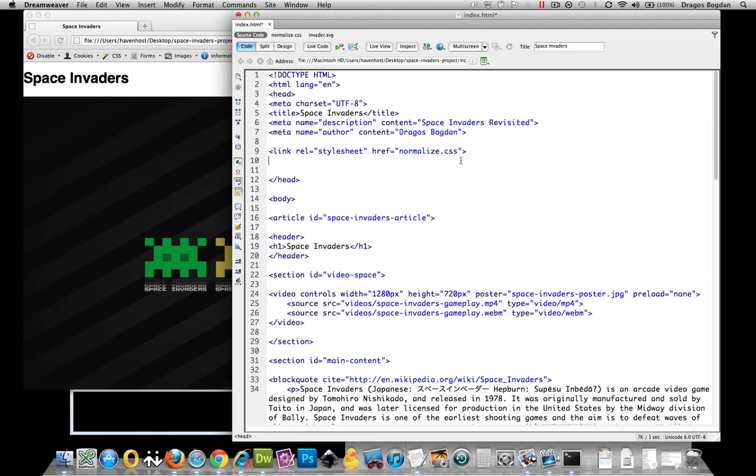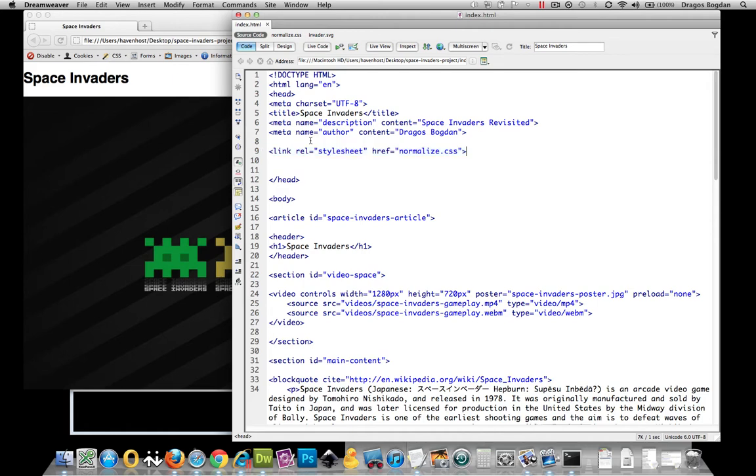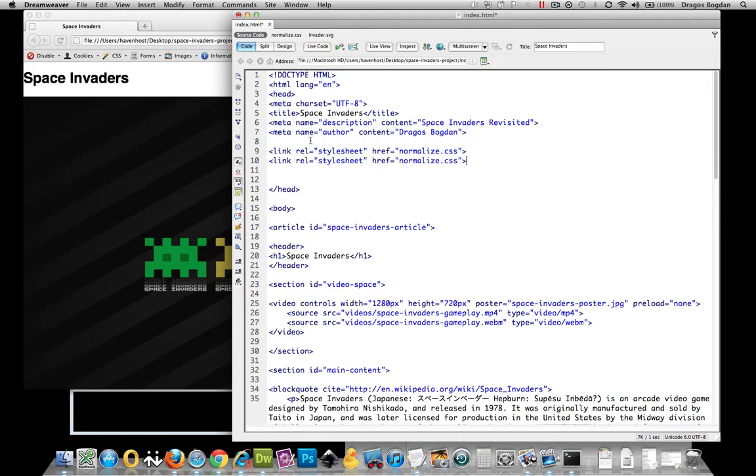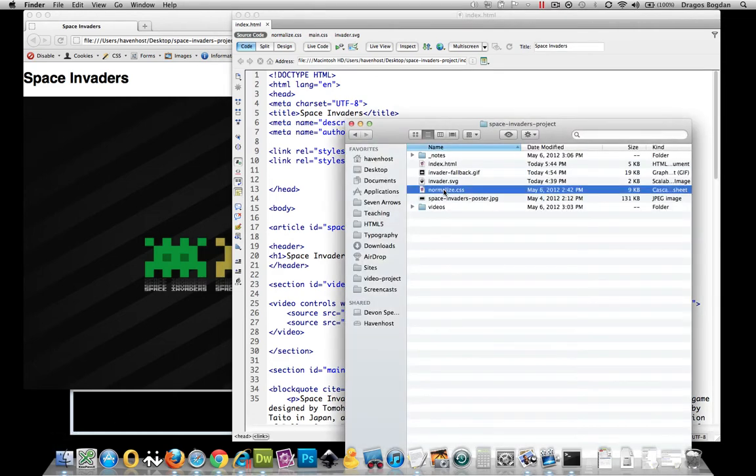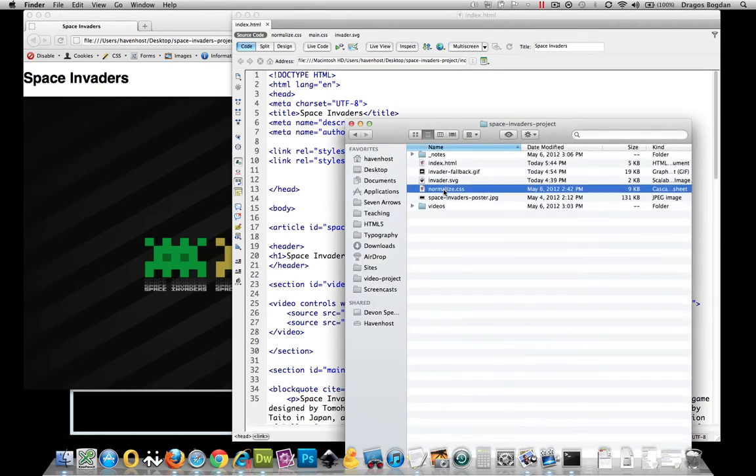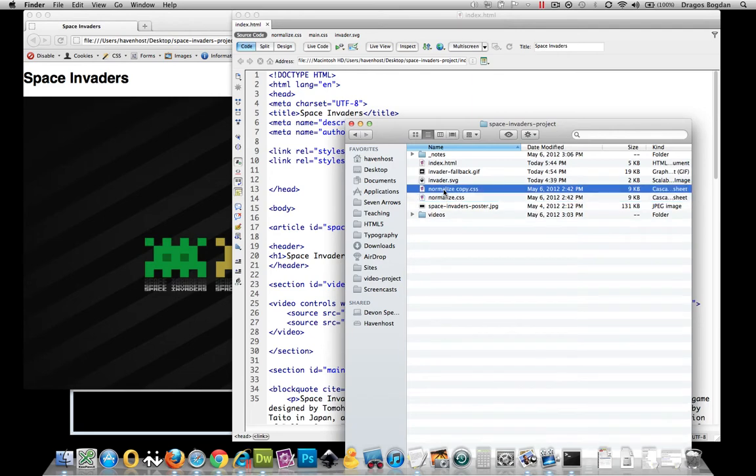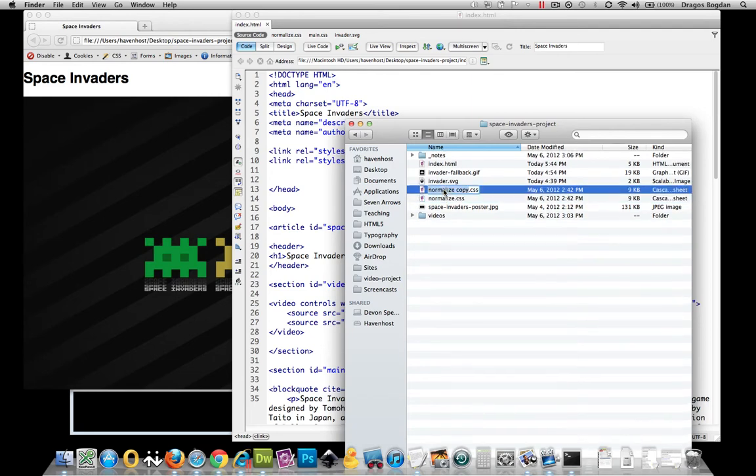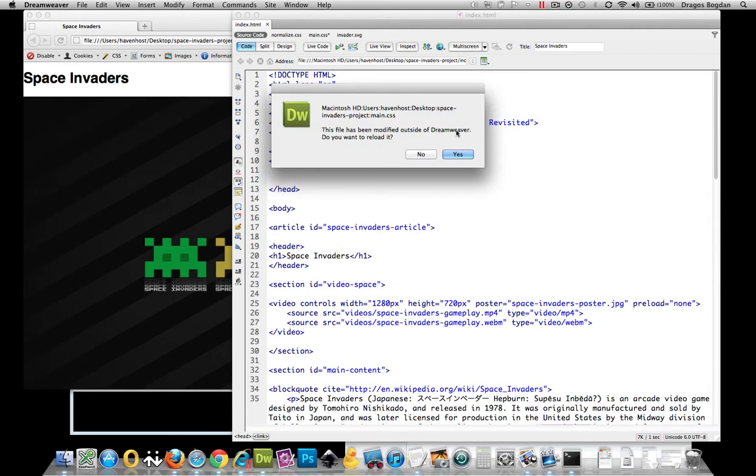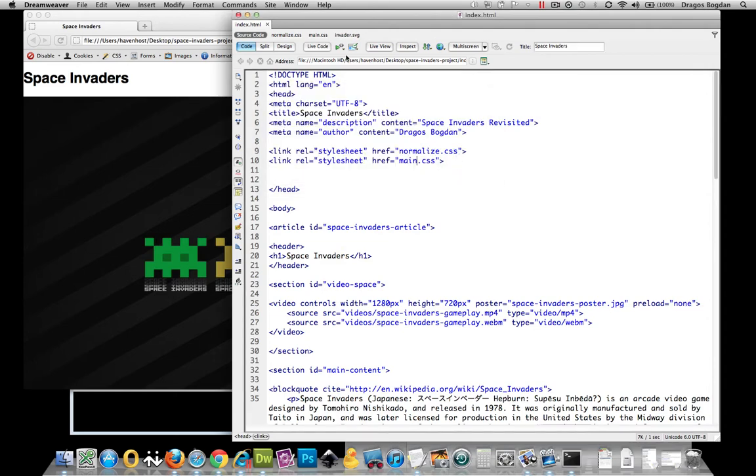What I'll do is start by creating a new CSS document because I'm going to keep this external. Since I already have this normalized code, I'll just paste that in here and name my file main.css. Then I'll quickly go into my folder, make a duplicate of this, rename it main, and there we go. I have that stylesheet attached.